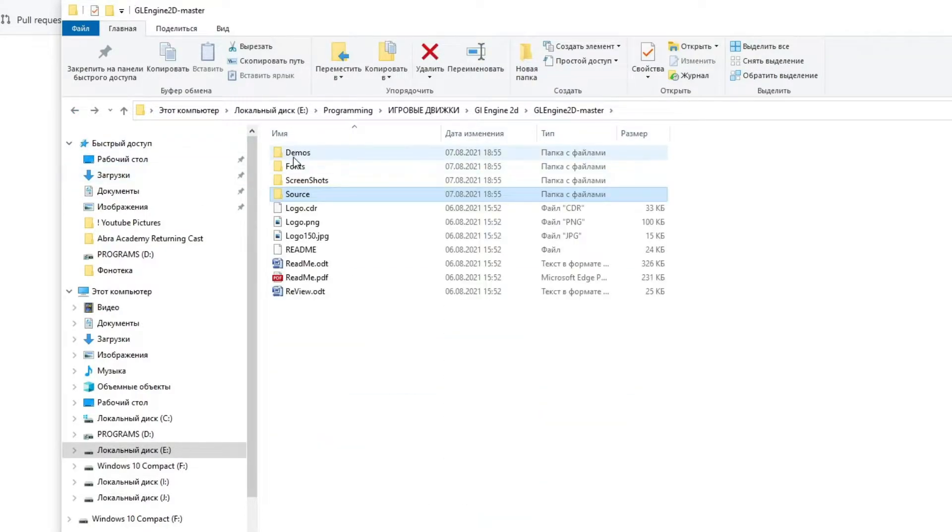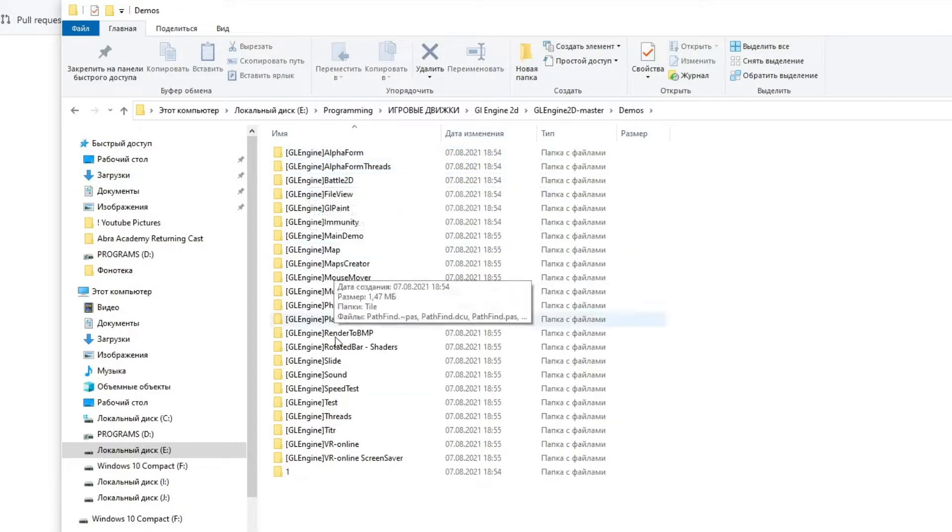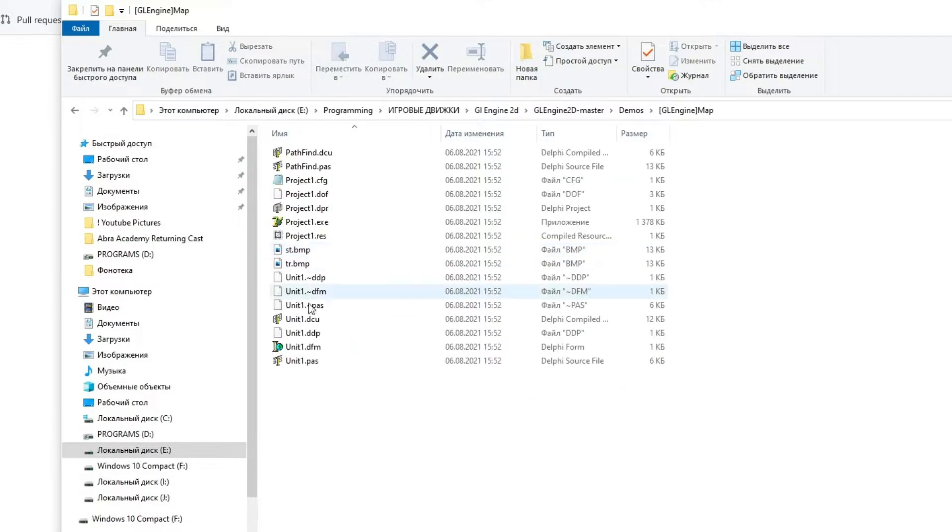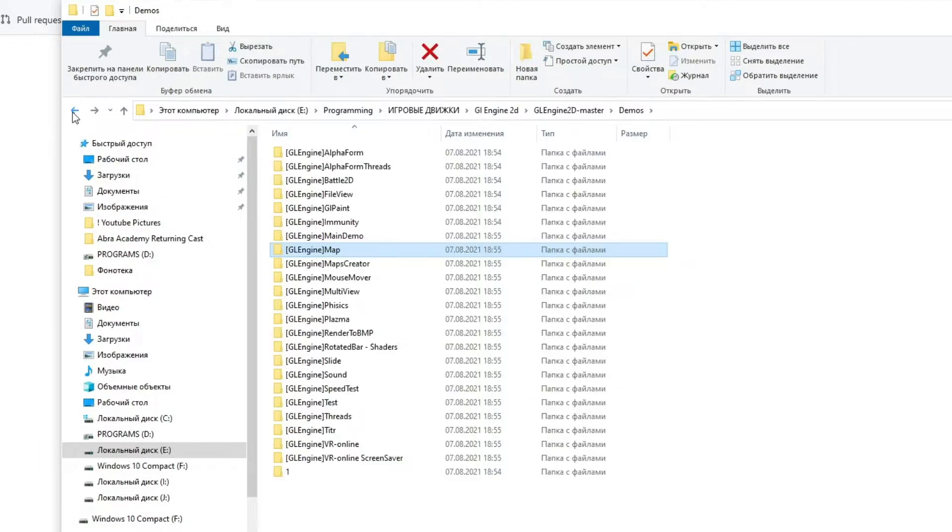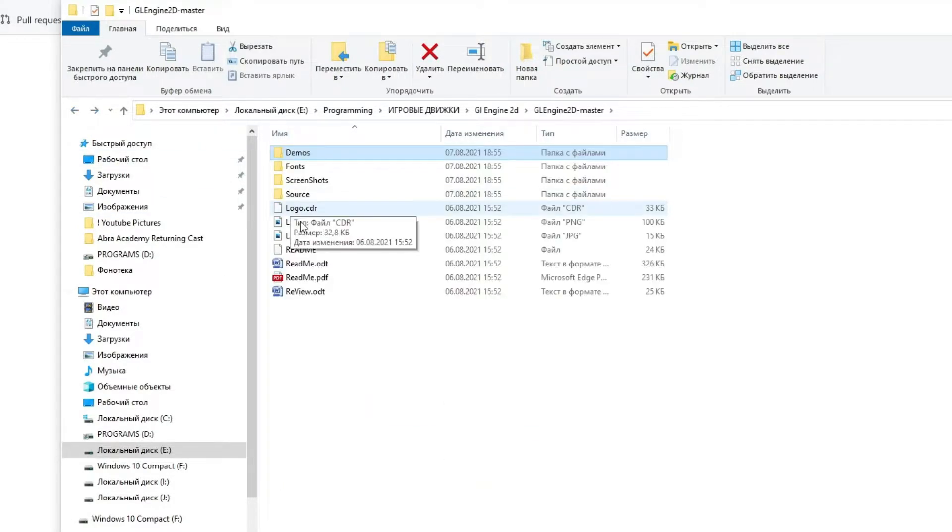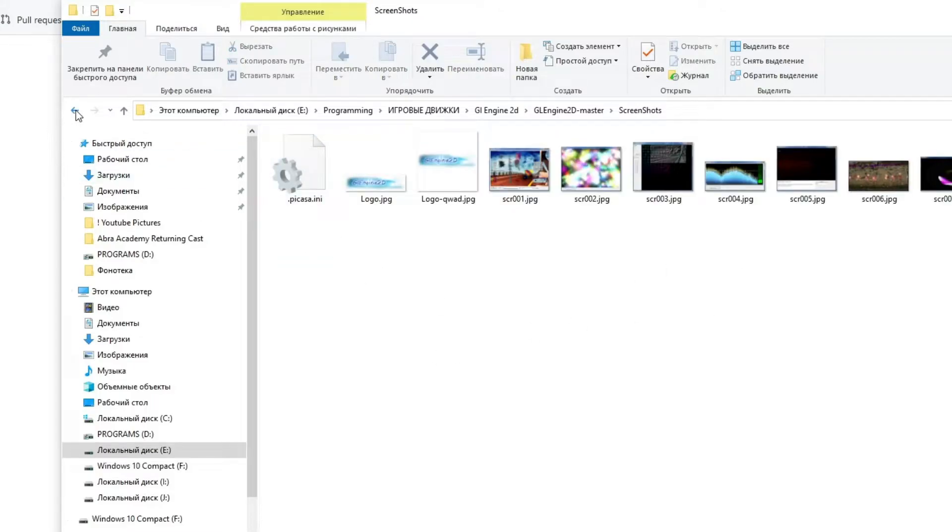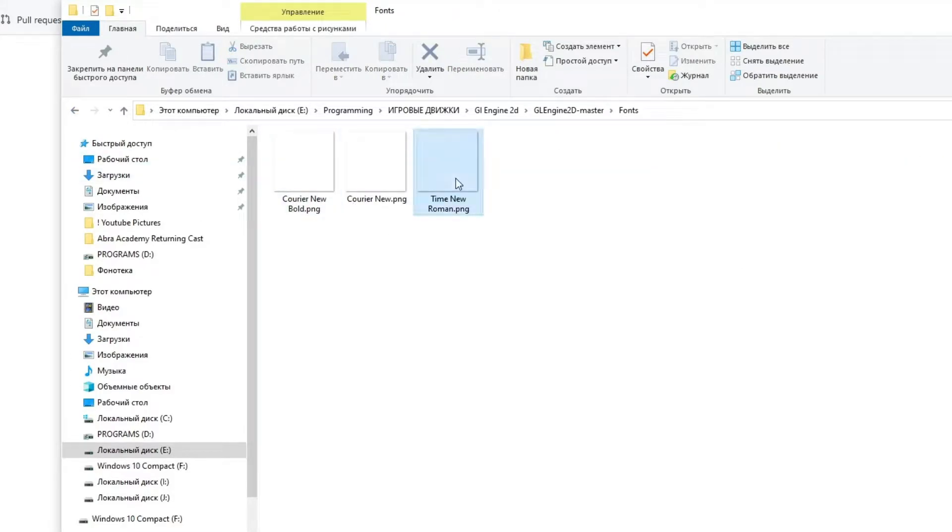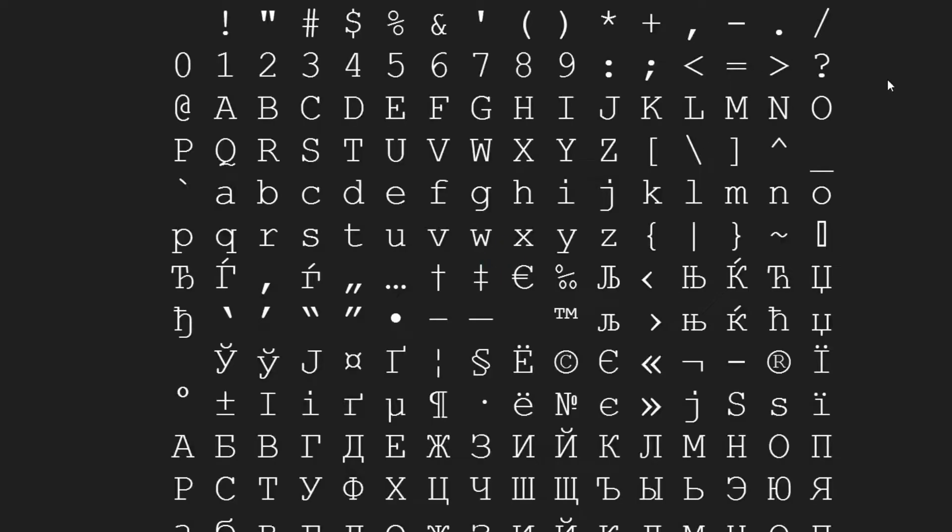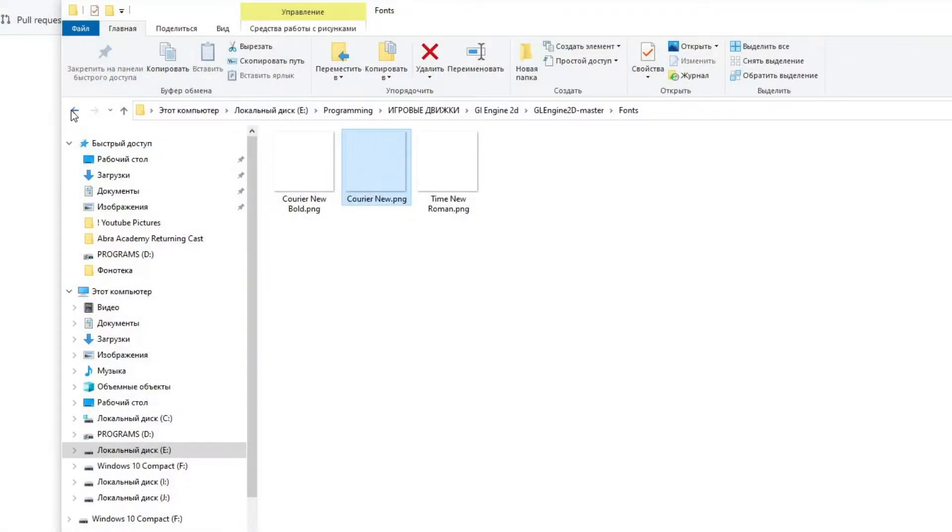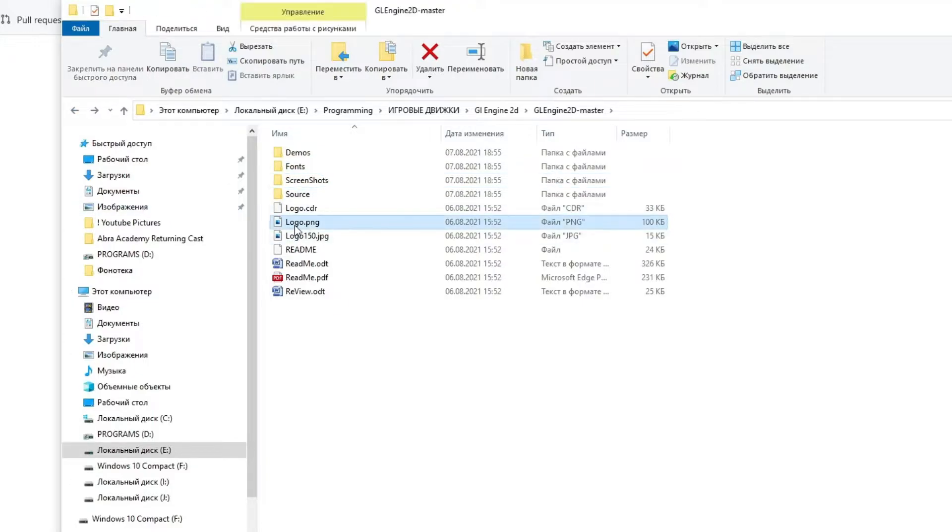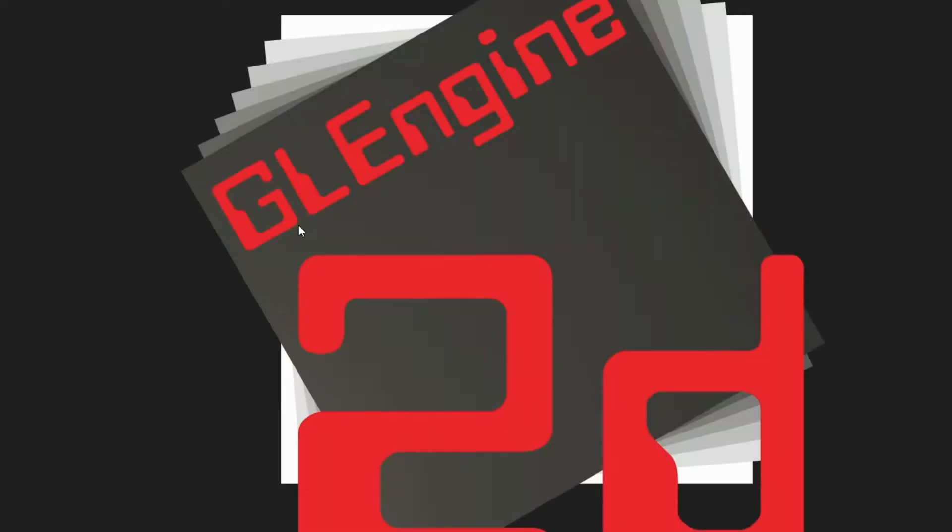There are several folders inside the GL Engine 2D folder. The demos folder contains examples of created games and open source programs. The fonts folder contains some fonts as images in PNG format. The screenshots folder contains screenshots images of this engine, and the source folder is the source code and files of the GL Engine 2D itself.